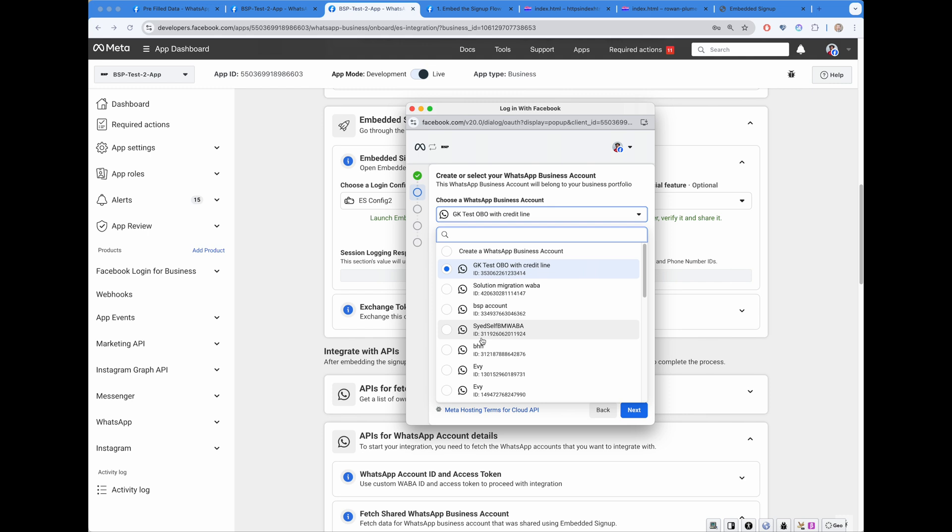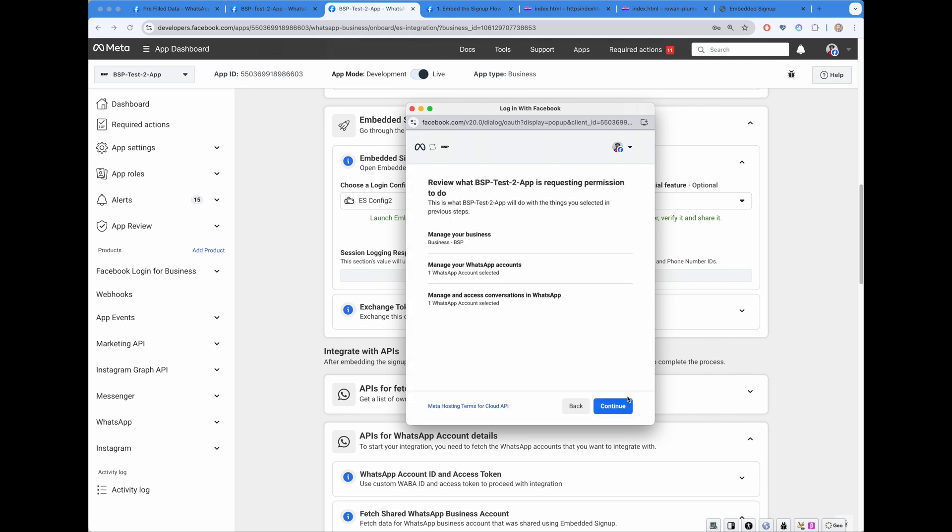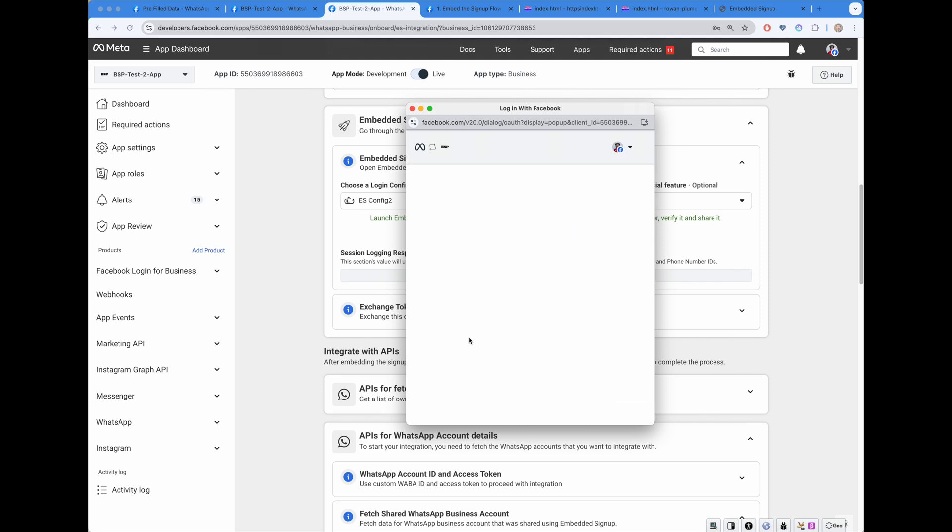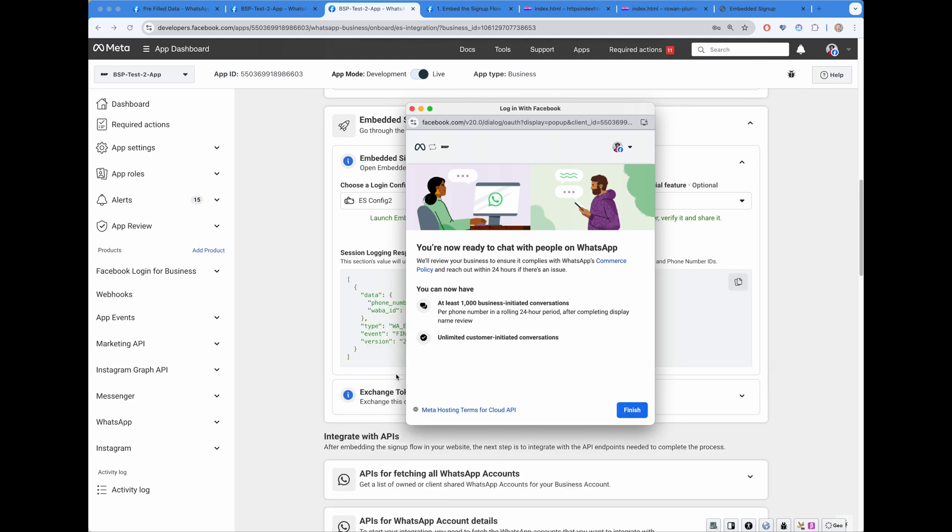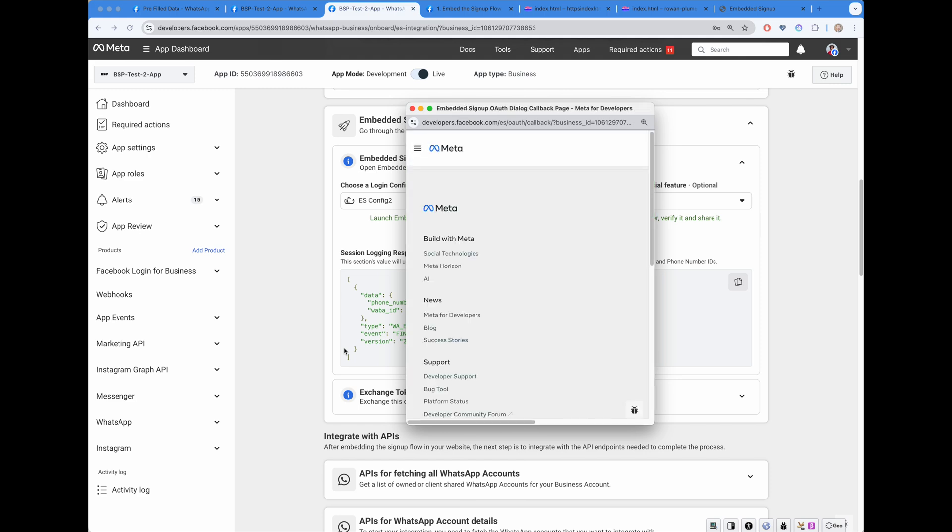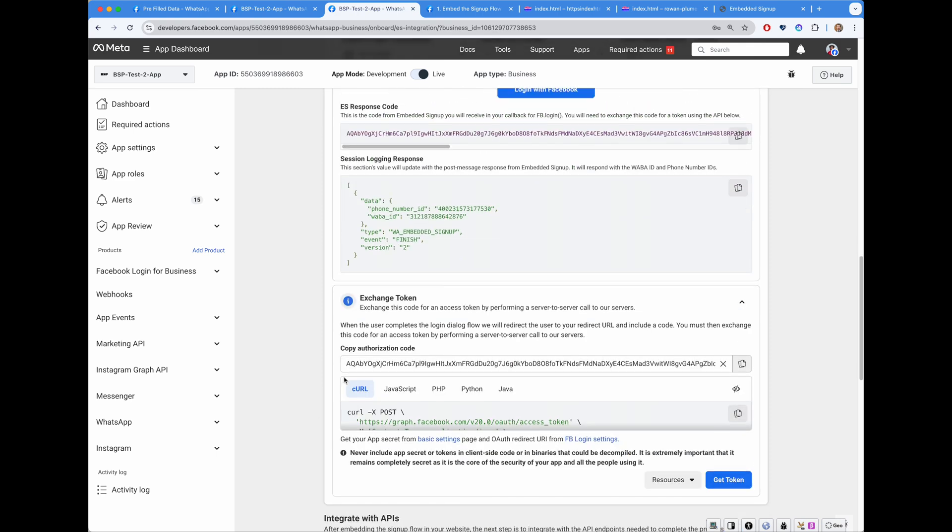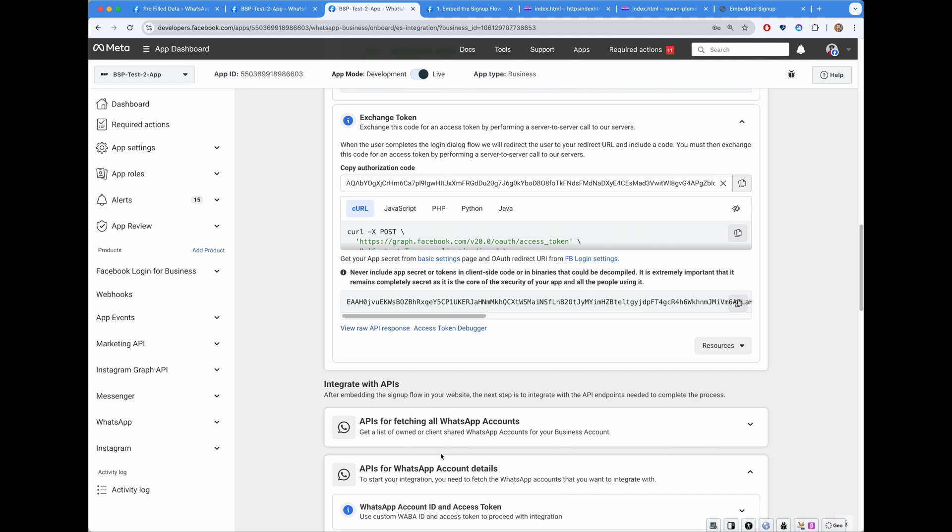So I select just like this. I go next. I click continue. And go to the end of the embedded signup. Great. I'm at the finals page. I click finish. And what I get back is the following. I have a response code back. And session info login response. So response code. I can then perform the call to exchange the code for token. Just like this. I click. And I get a very long token back.